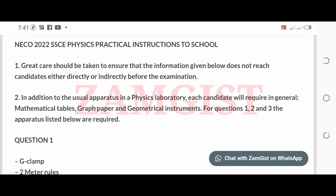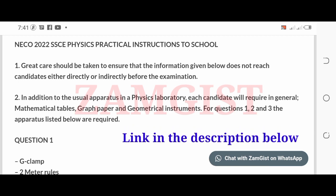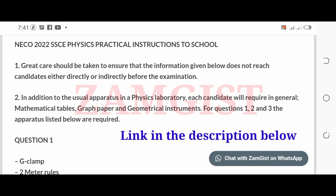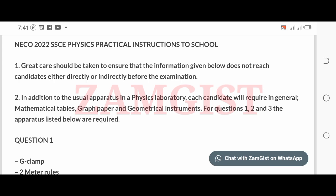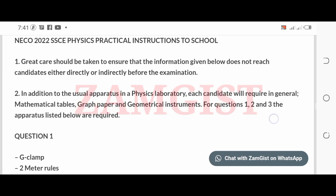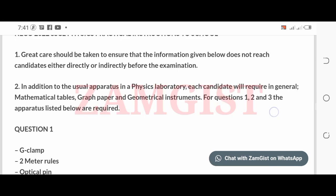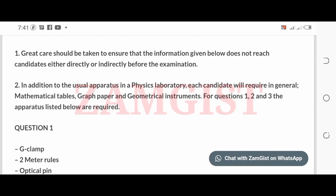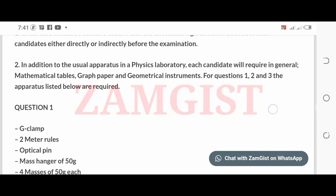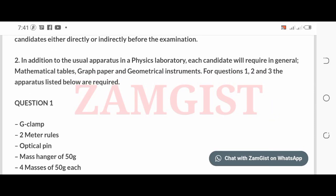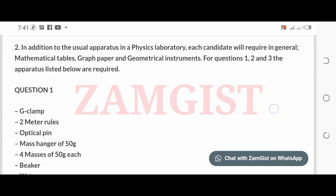Here are the NECO Physics Specimens for the 2022 examination. One: great care should be taken to ensure that the information given below does not reach candidates either directly or indirectly before the examination. Two: in addition to the usual apparatus in a physics laboratory, each candidate will require mathematical tables, graph paper, and geometrical instruments.